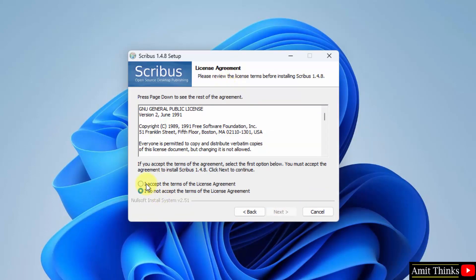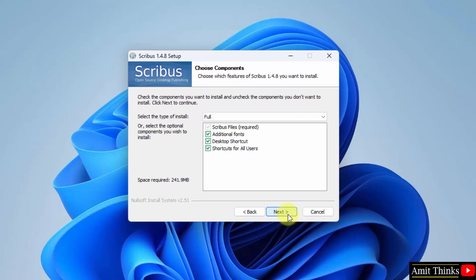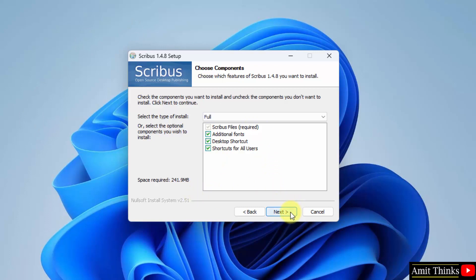Accept the license — click 'I Accept' and click Next again. Keep it as it is; it will install the components by default: the fonts, desktop shortcut, and shortcut for all users, which is fine. The space required is 241 MB. Click Next.